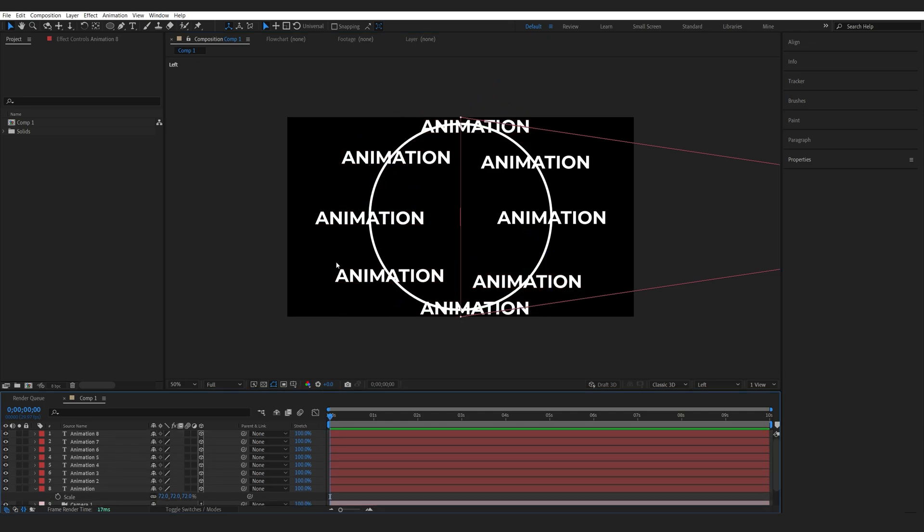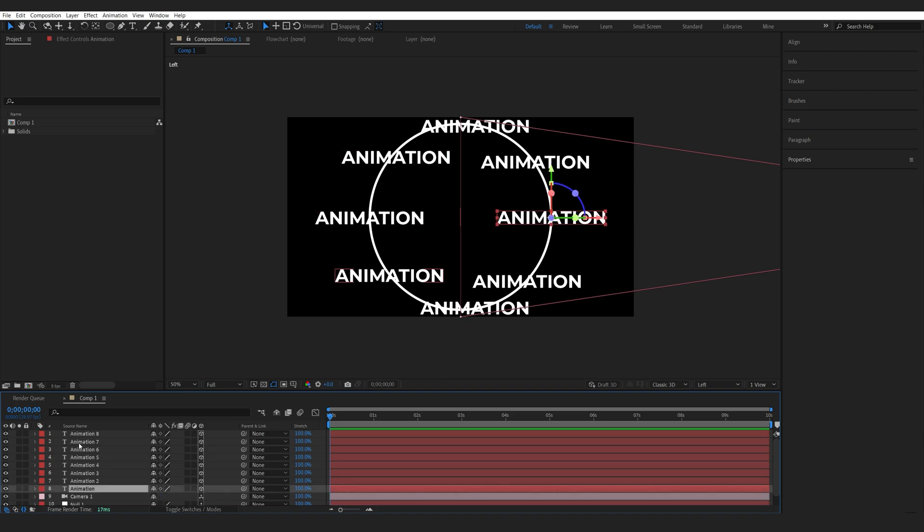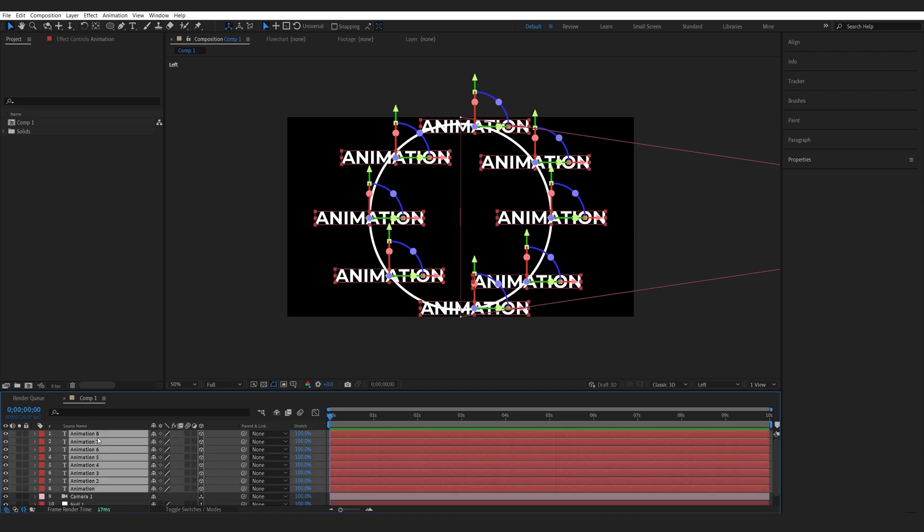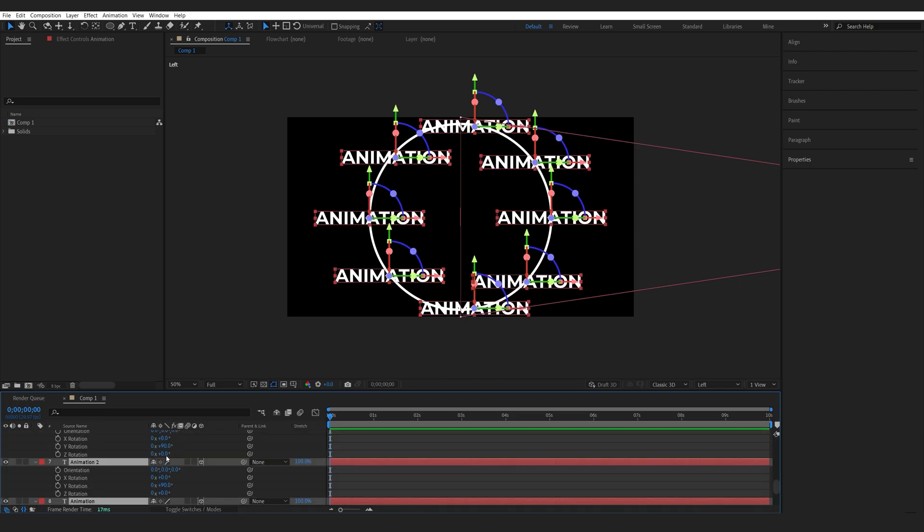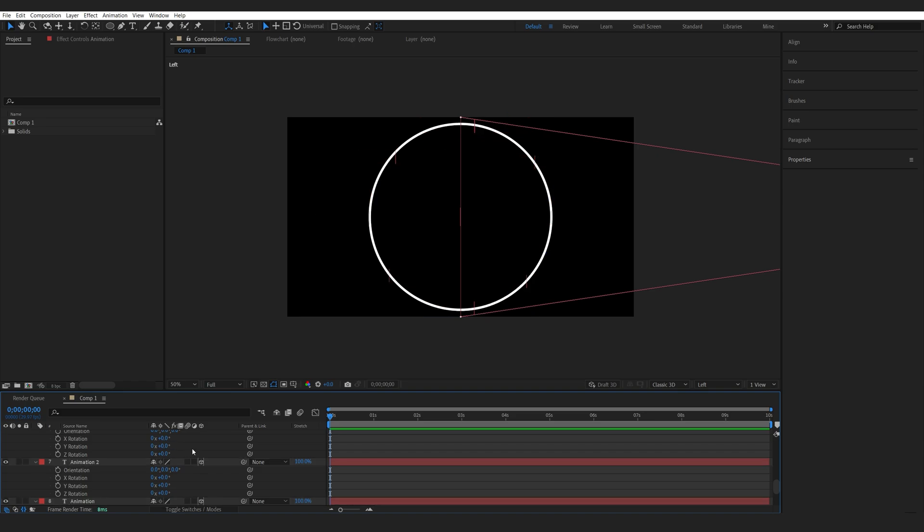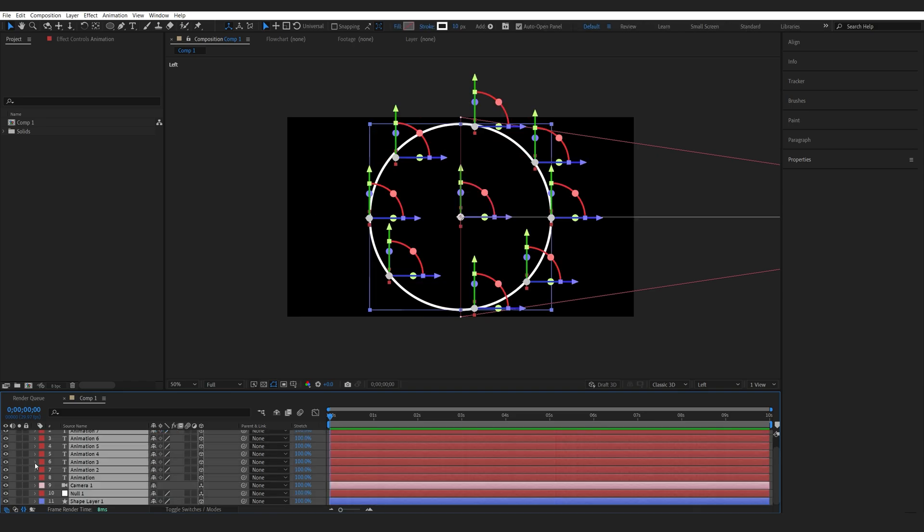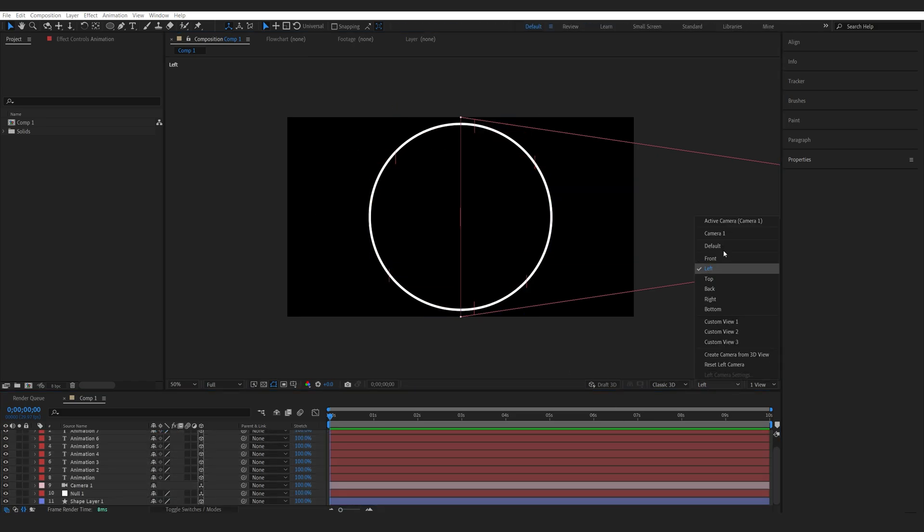All right so this is looking pretty weird right now but what we're going to do is make sure our text layers here are rotated back so I'll set the y-axis to be zero again and we'll switch back to the front view here.